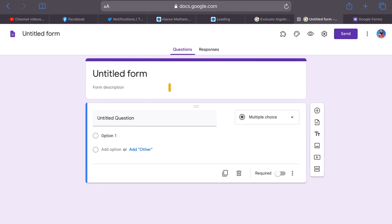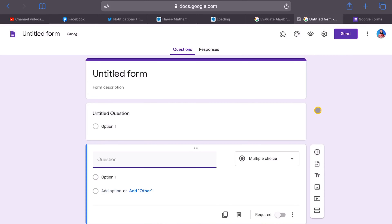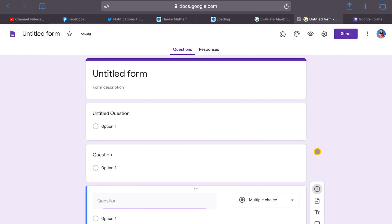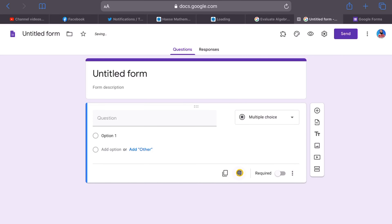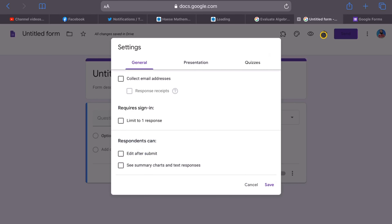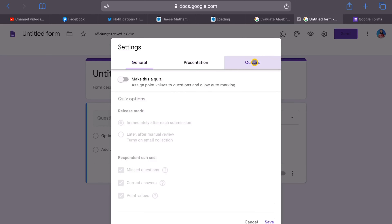When you first open the form, you have one section only. Normally we're used to just adding questions and getting responses from students. But we don't want to do that — I'm going to delete these default questions. What we want to do is create more sections. First, go to Settings and make this a quiz.